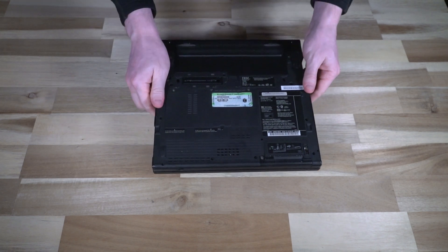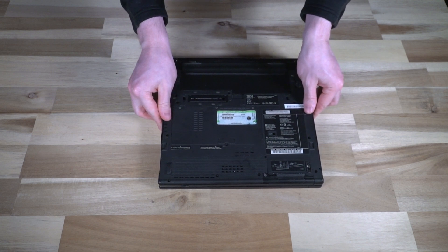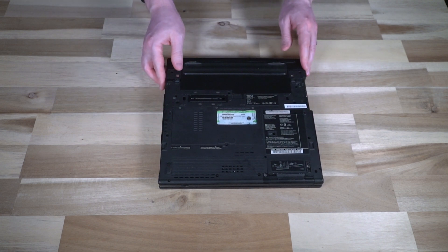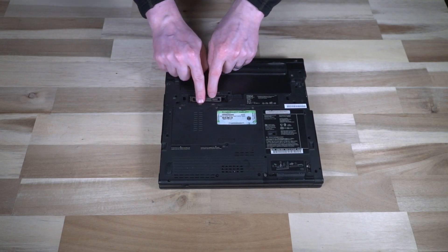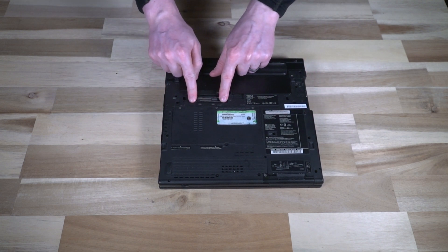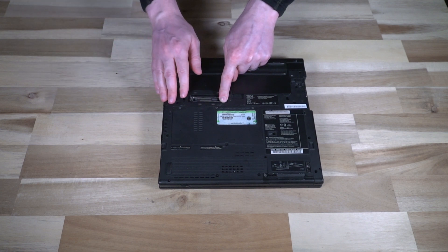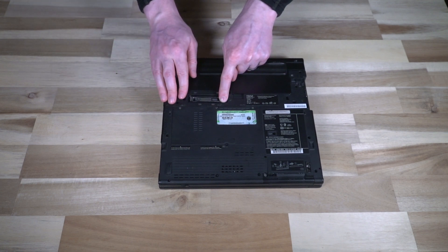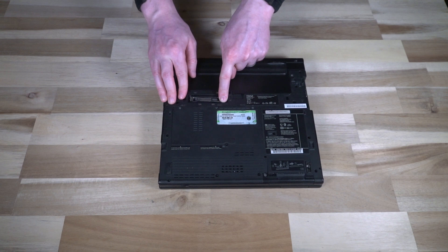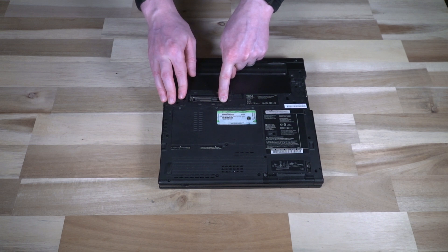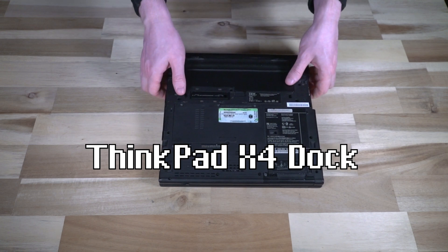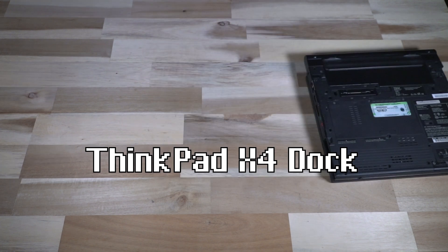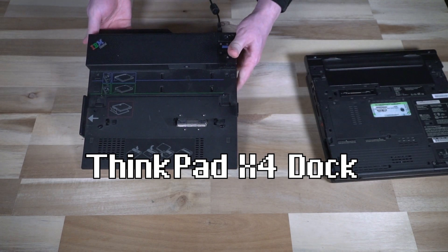On the bottom of the device, we have some of our upgrade bays. And we have of course, the connector for not only the port replicator or the docking station, but this is also where your extra battery slice would attach. Speaking of which, here it is.